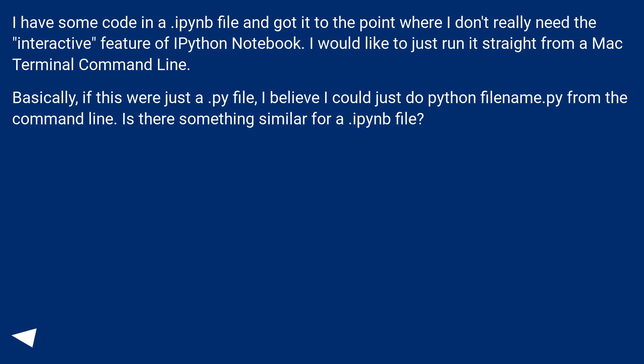Basically, if this were just a .py file, I believe I could just do python filename.py from the command line. Is there something similar for a .ipynb file?